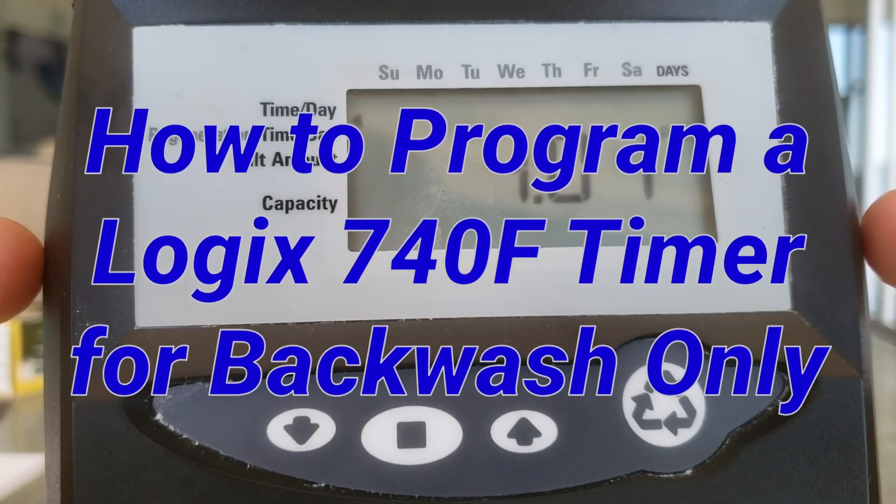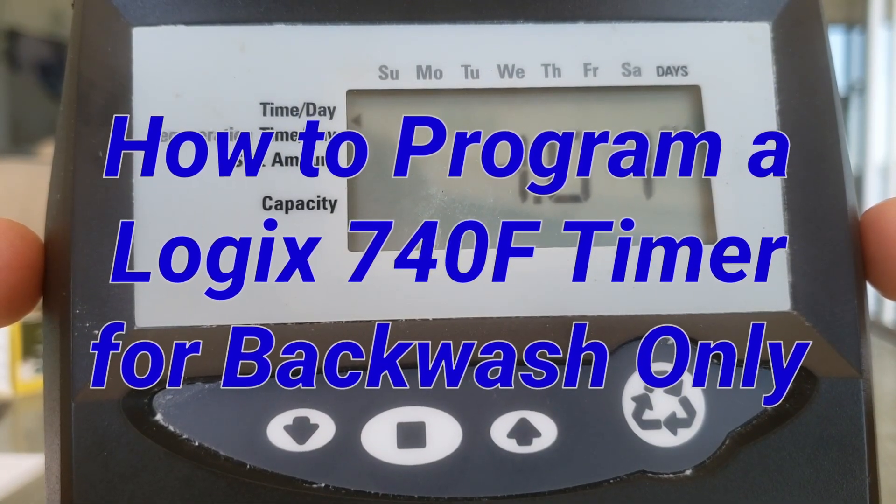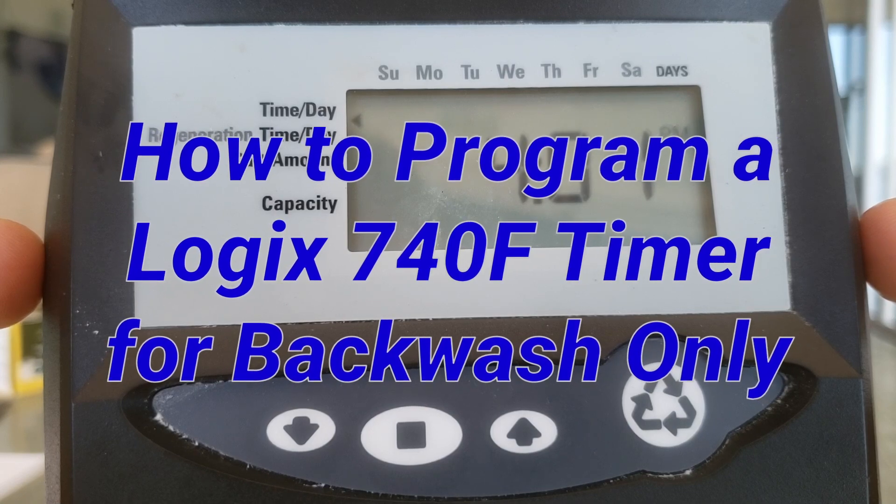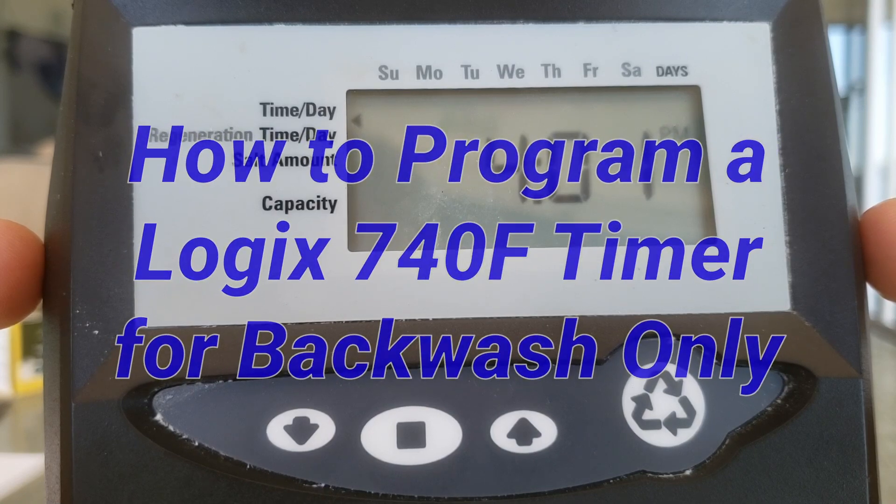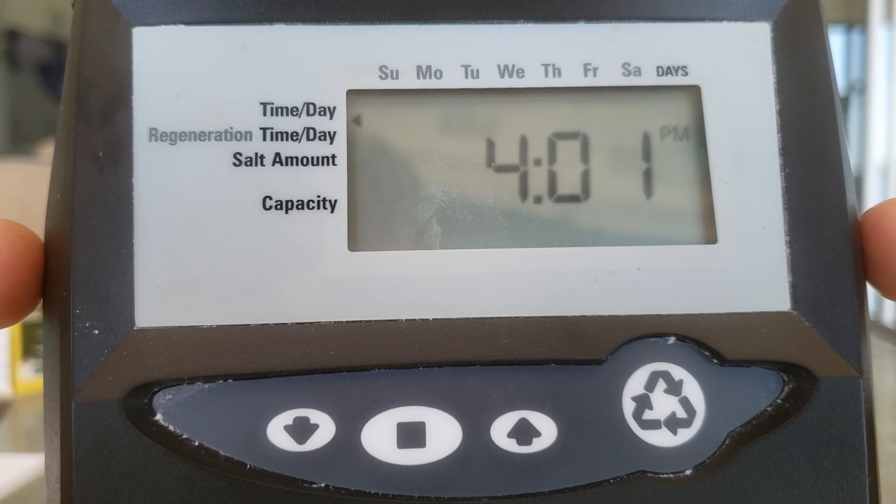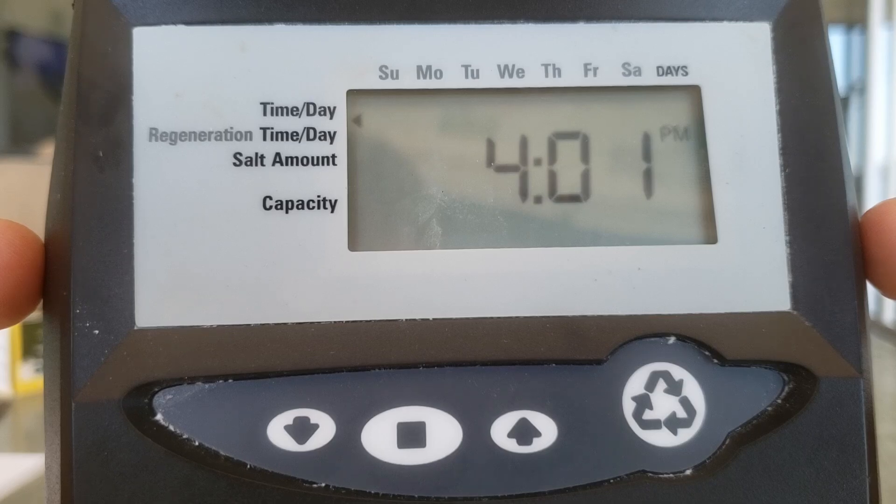If you have the Logic 740 timer and you need it to backwash only, like on a carbon tank, berm acid neutralizer, not a water softener, you're going to want to change it to F instead of a capacity.